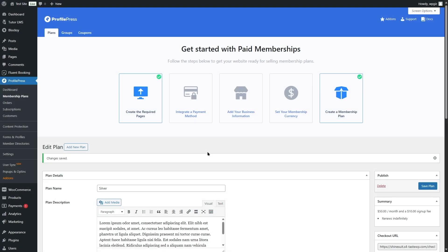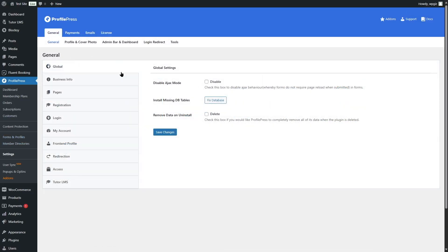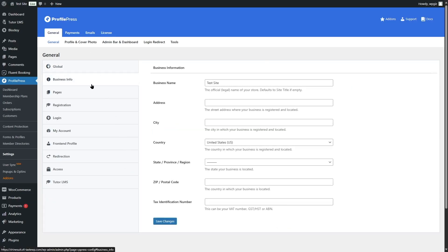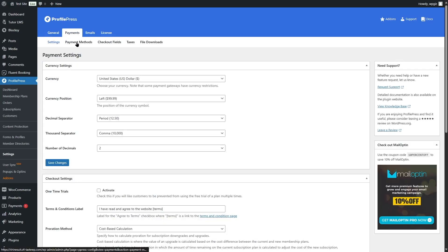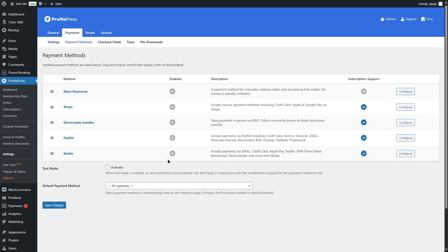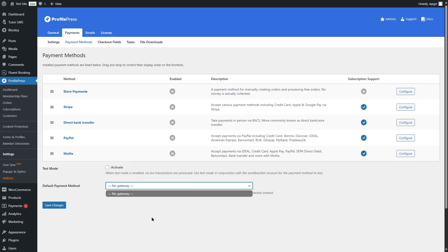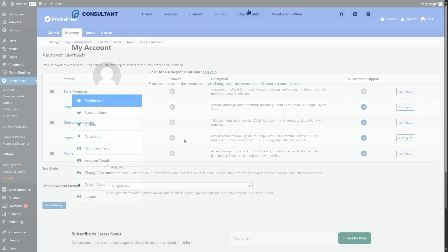In the Settings section we can customize global settings, business information, and pages such as registration and login. Under Payment Methods there are many options: store payments, Stripe, direct bank transfer, PayPal, and Mollie. We can easily connect Stripe, PayPal, or any other included payment gateway. The free version of ProfilePress doesn't include this many payment gateways, so getting the paid version is recommended.